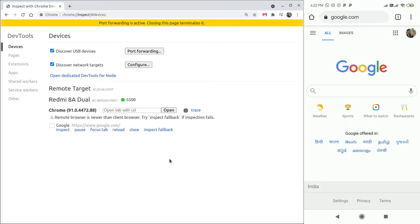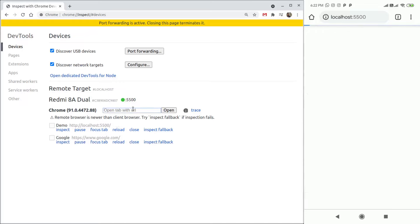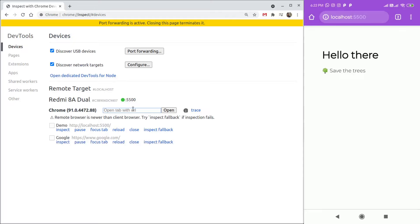To open the page in the Android device, you can either enter it yourself in the Android device, or more simply, enter the URL in this text box and click Open. This will launch the page in the Android device.